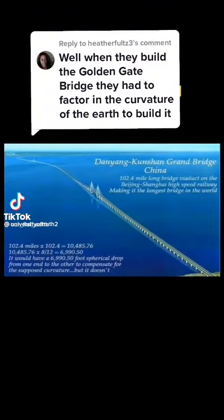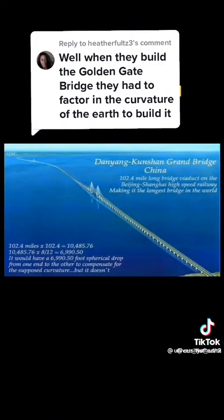Here's the longest bridge in the world, the Danyang-Kunshan Grand Bridge in China. 102.4 miles long. There should exist nearly 7,000 feet of curvature drop in that bridge. 7,000 foot curvature drop. Do you see it? It ain't there.